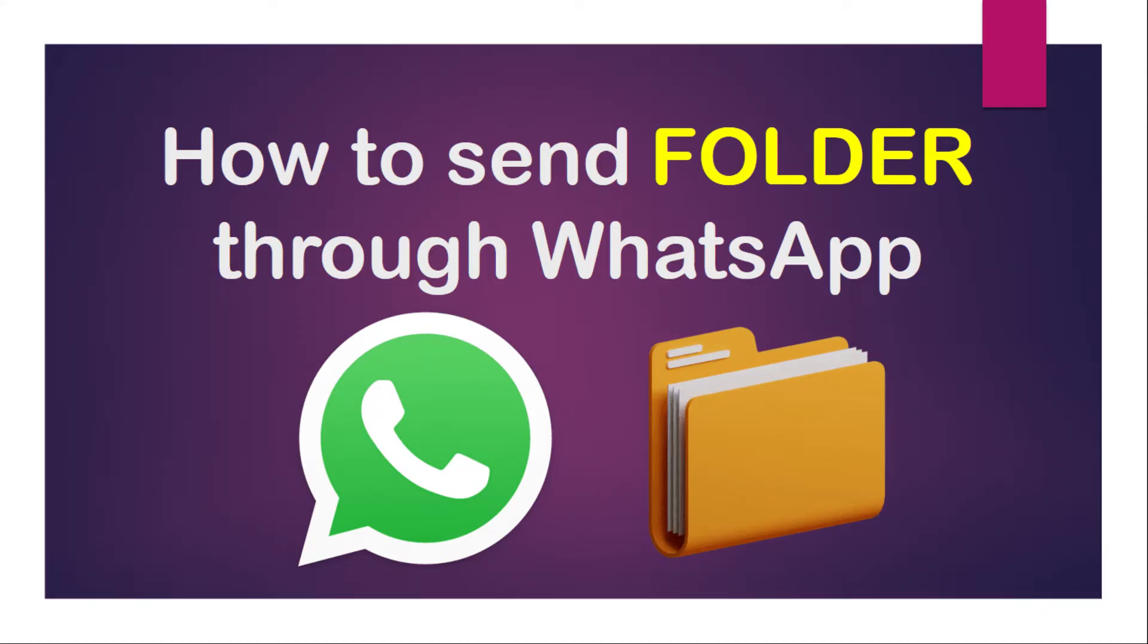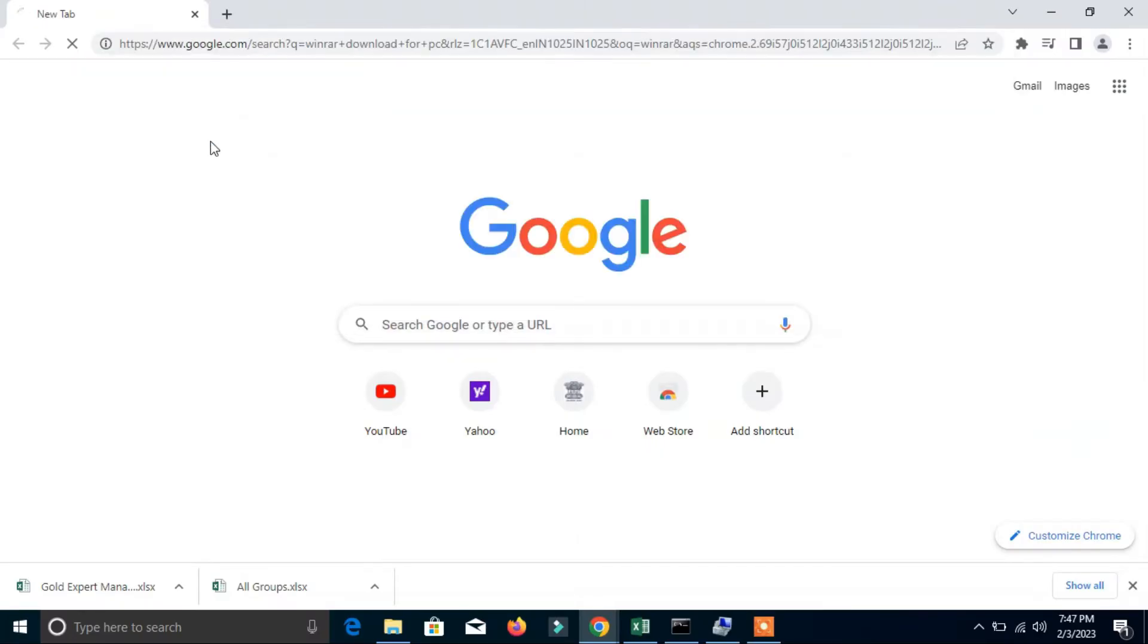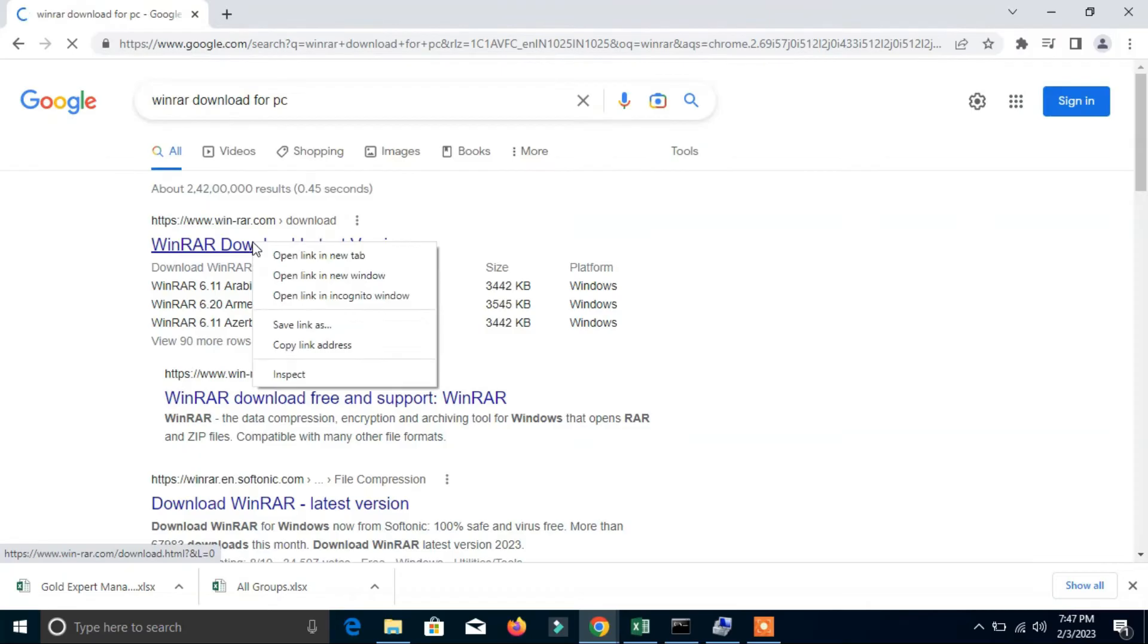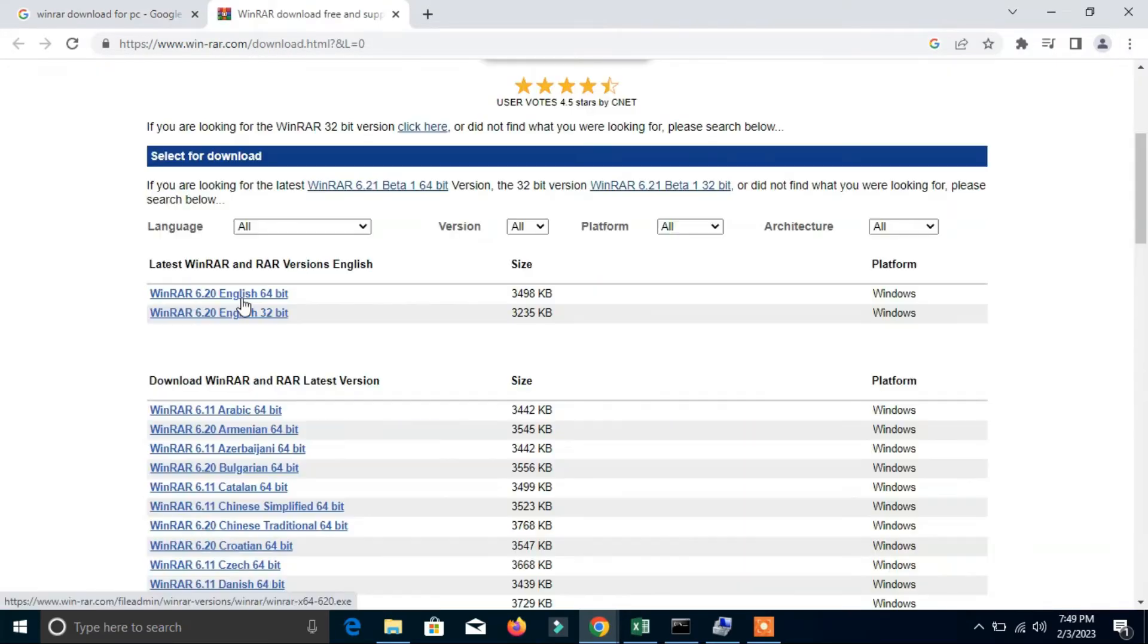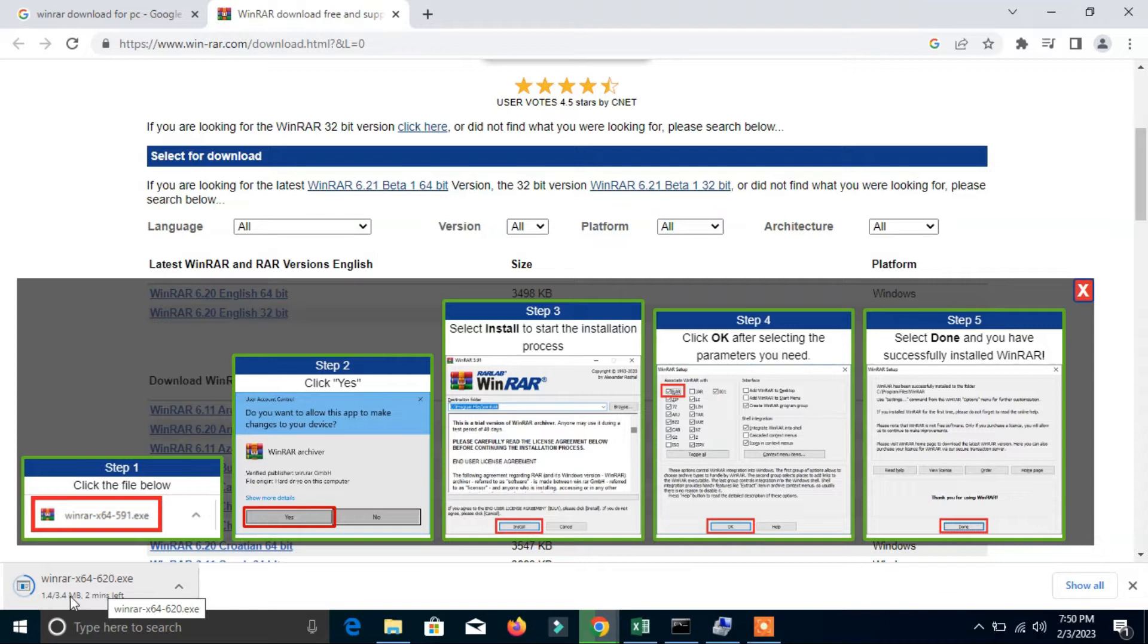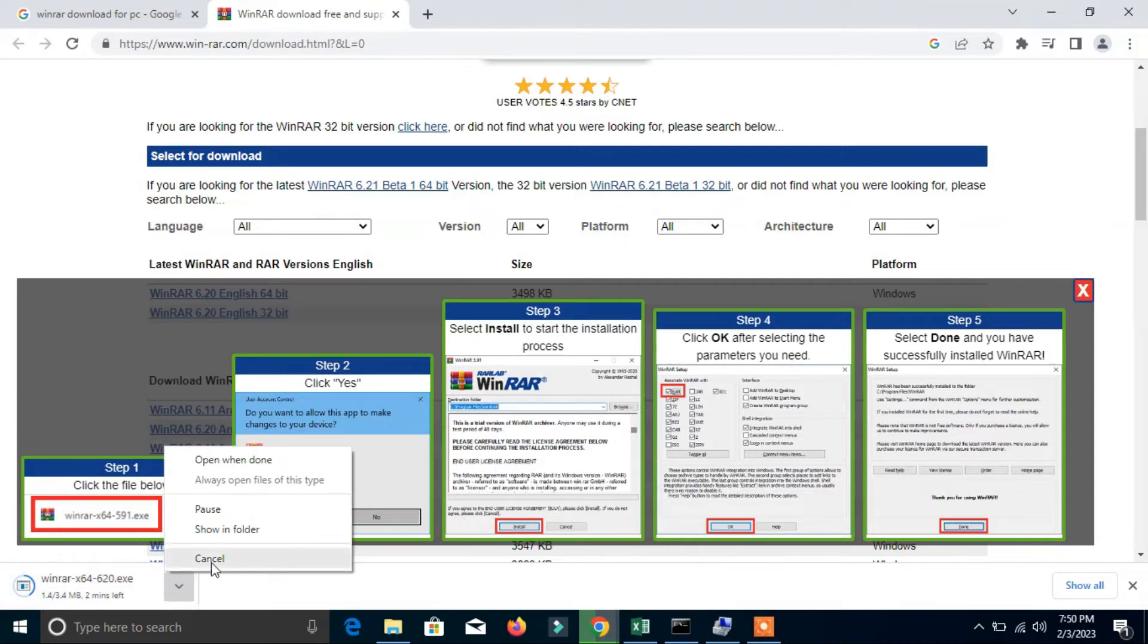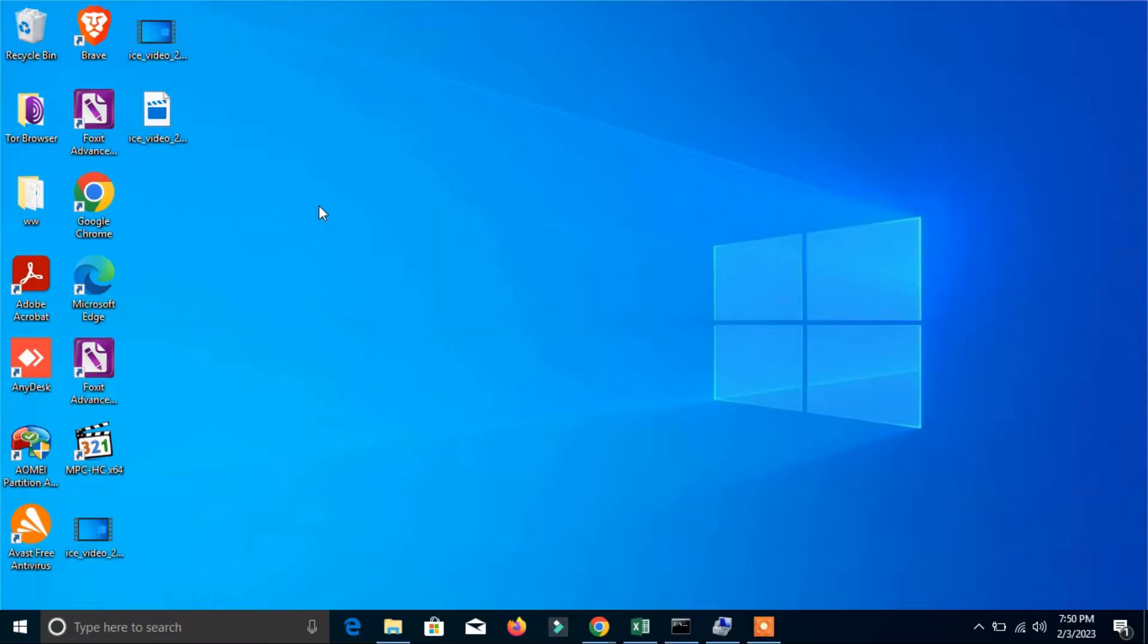You need one application that's very important to send folders: WinRAR. Here you can download it for PC. Click WinRAR 6.20 English 64-bit to install it on your system. I have already installed it, so I will cancel here.